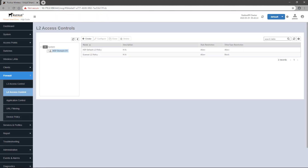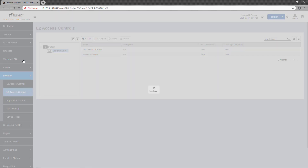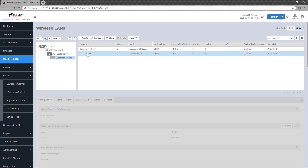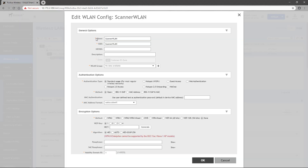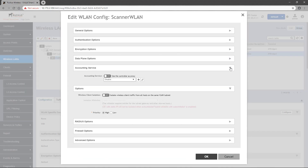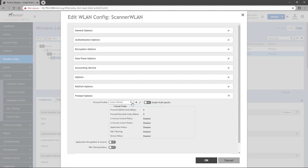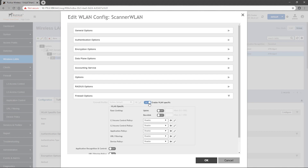Next, we'll apply the policy to a wireless LAN. We'll head over to Wireless LANs, and I'll select the Scanner WLAN I already have configured. Click the Configure button to open the Wireless LAN configuration window and scroll down to the Firewall Options section. By default, Wireless LANs have a system default firewall profile applied, which does not filter any traffic. In order to apply a single policy to a wireless LAN, you must toggle the Enable WLAN Specific switch to On. This allows you to select a policy from a dropdown.